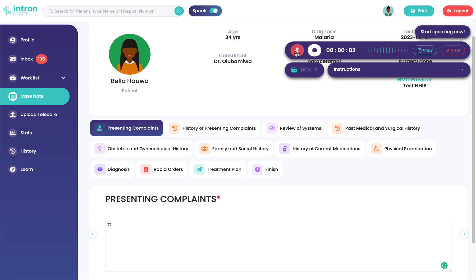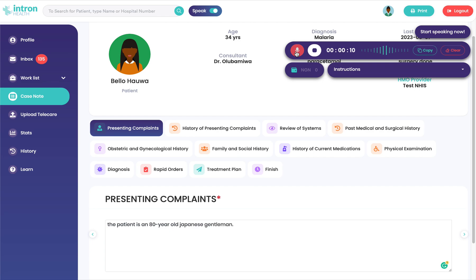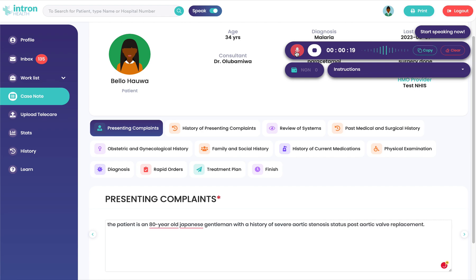The patient is an 18-year-old Japanese gentleman with a history of severe aortic stenosis, status post-aortic valve replacement, atrial fibrillation with a history of congestive heart failure from diastolic dysfunction and alcohol abuse with a history of viruses,